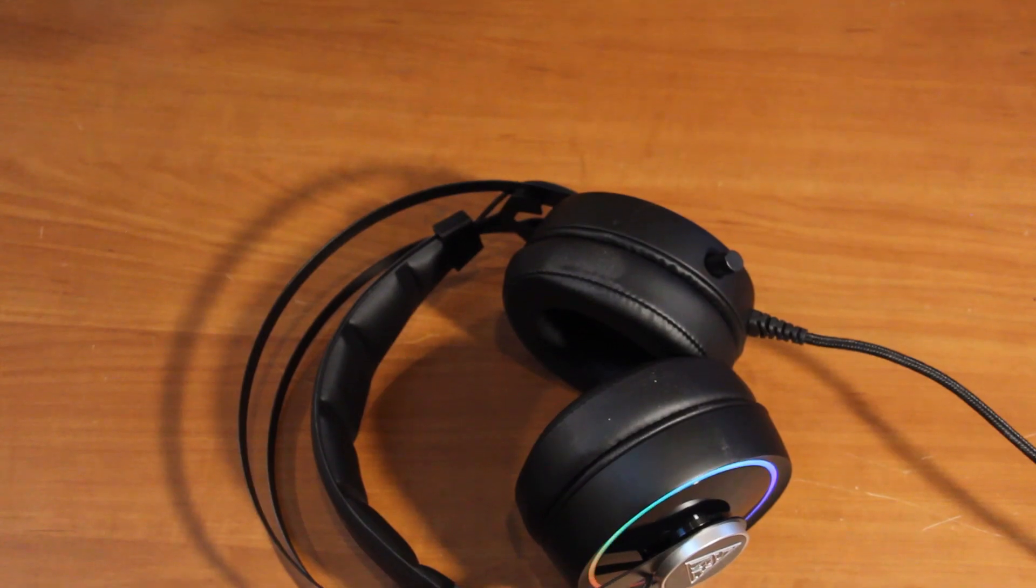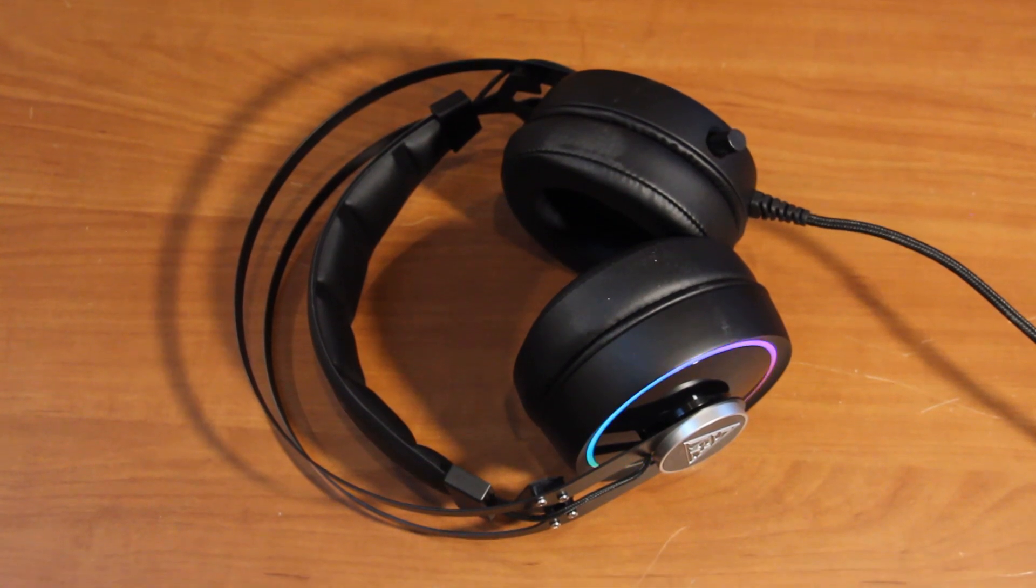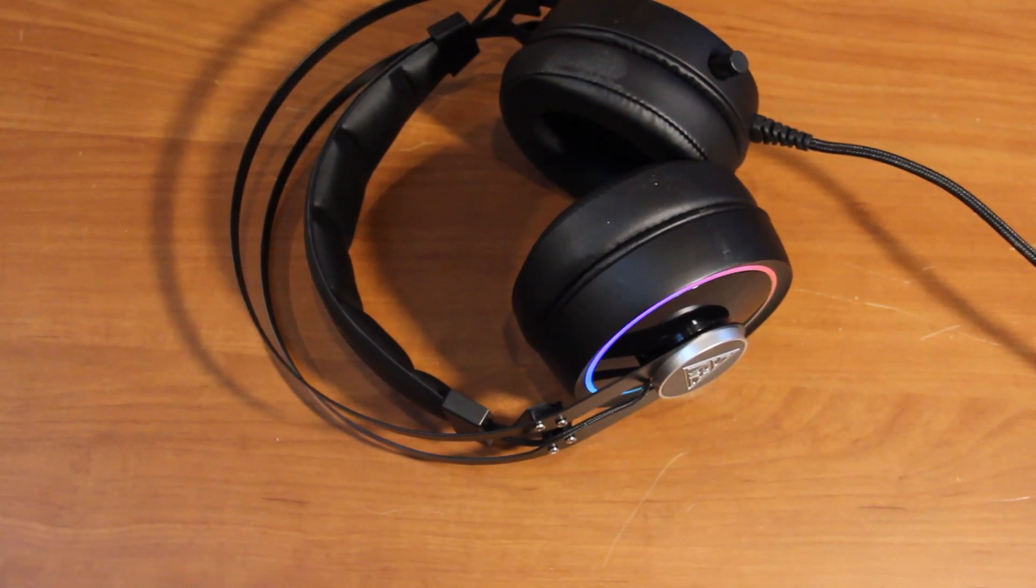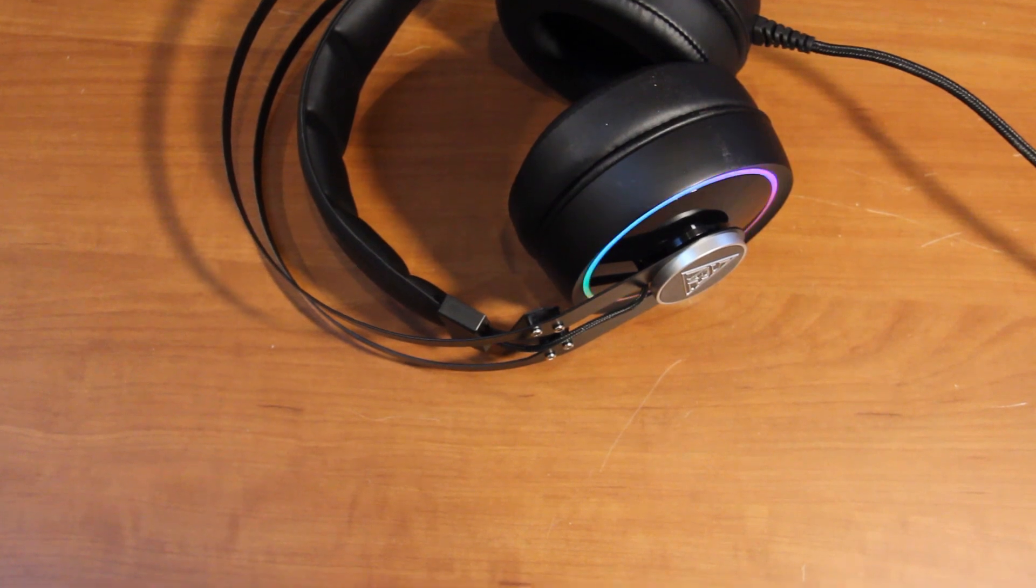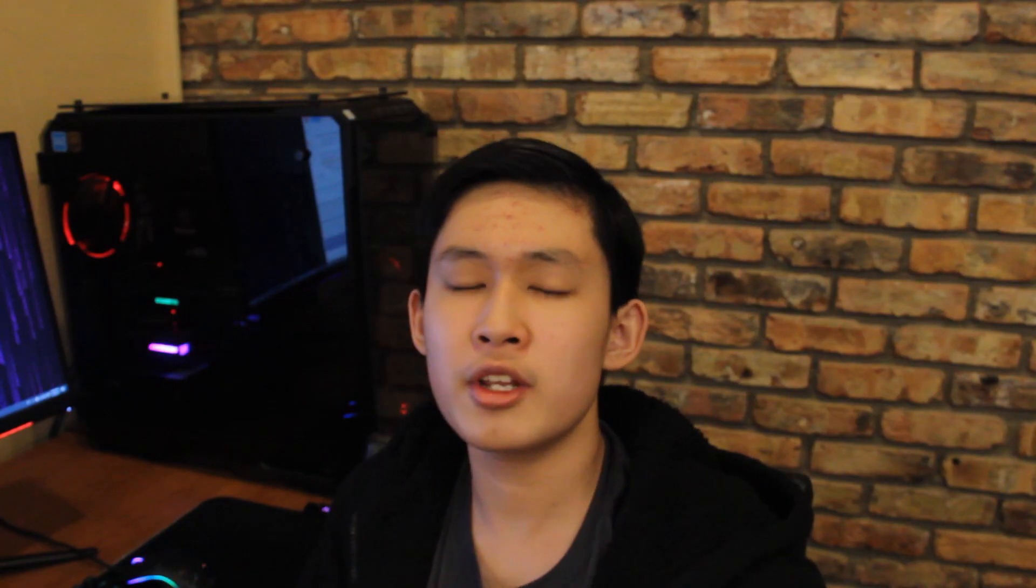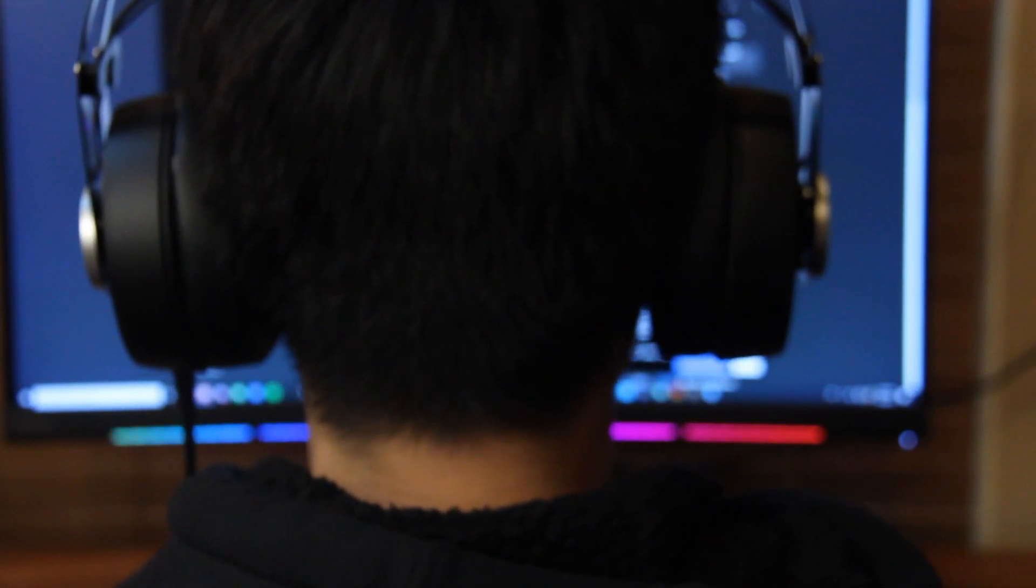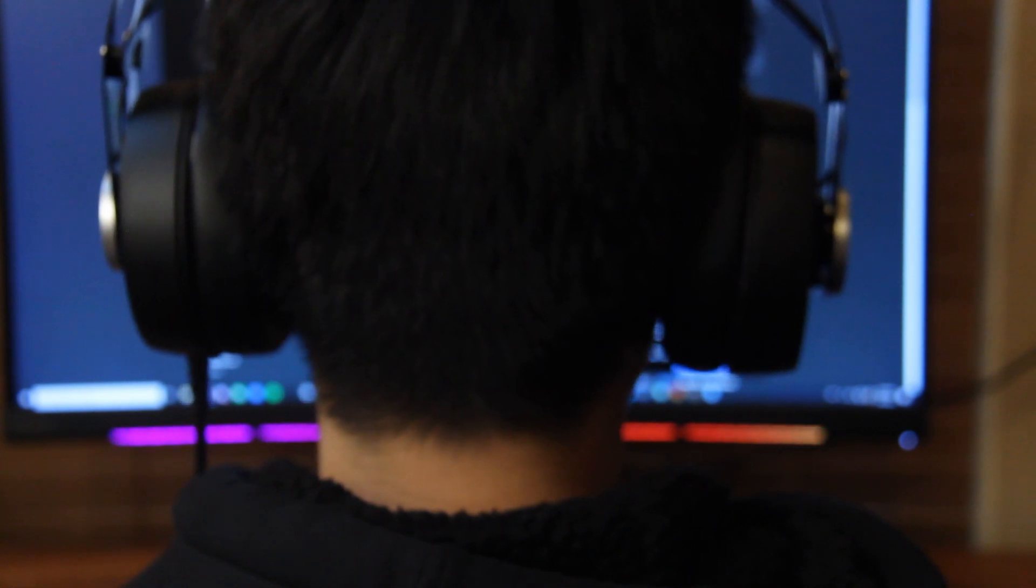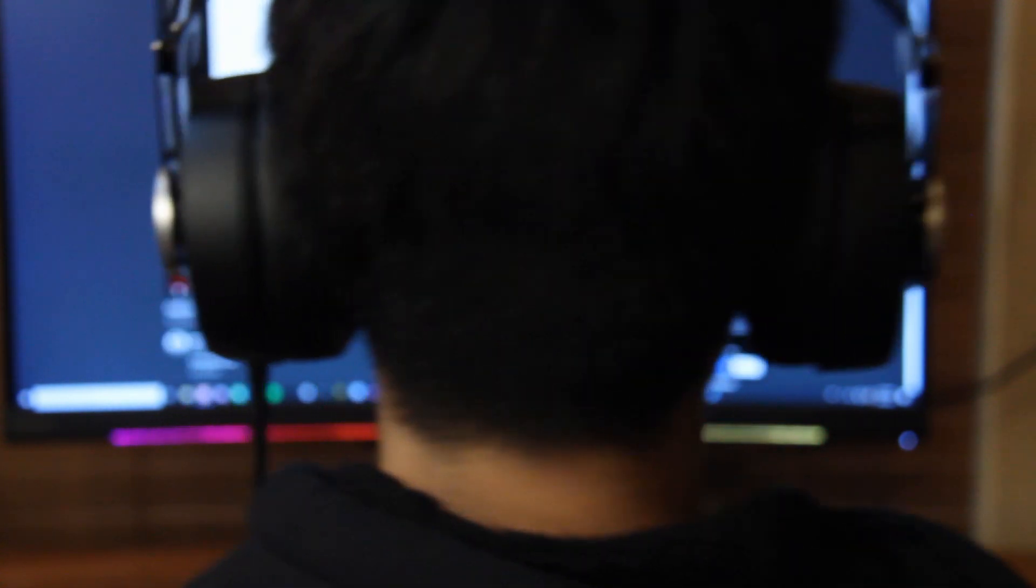The vibration feature this headset has is honestly pretty cool. Once you turn it on, the headset will indicate you've turned it on by making a small vibration. When you're listening to bass heavy music you can literally feel it, and the same goes for gunshots in games. It's almost like the hypersense feature that Razer has in their Nari Ultimate headset, except this is less expensive and has more RGB and it's wired as well.